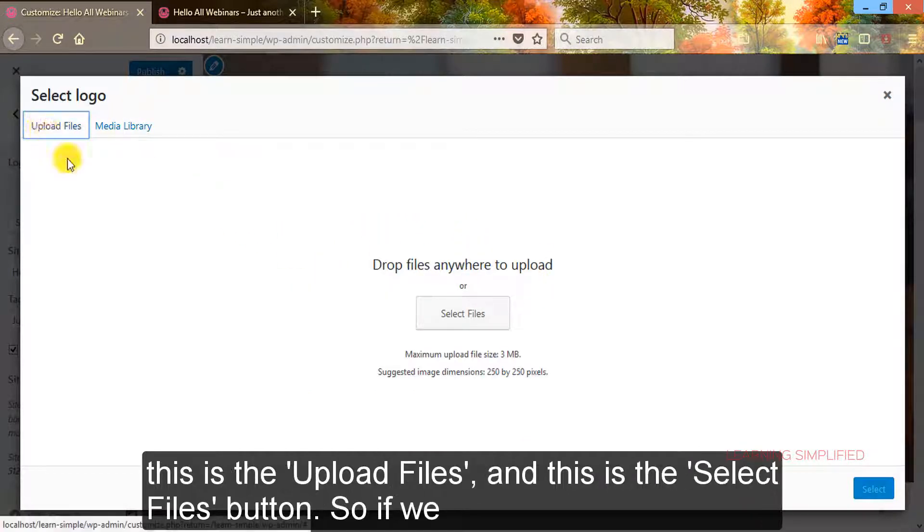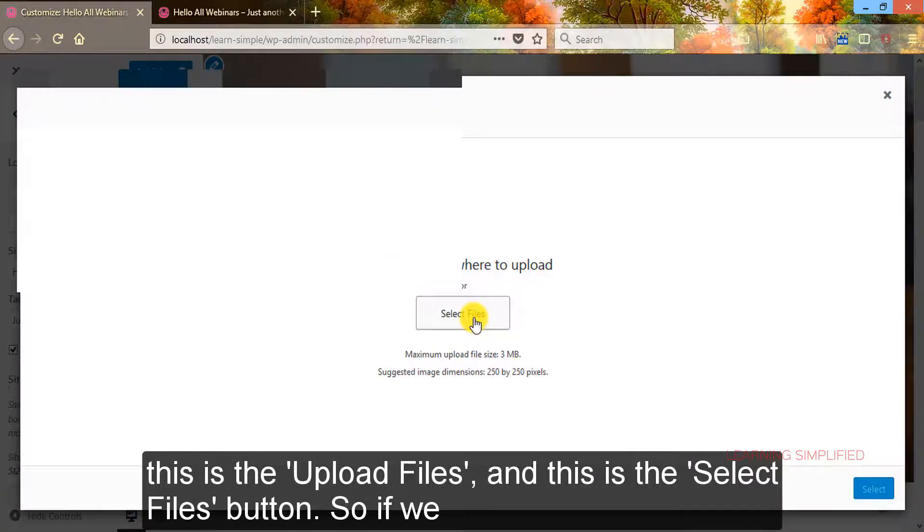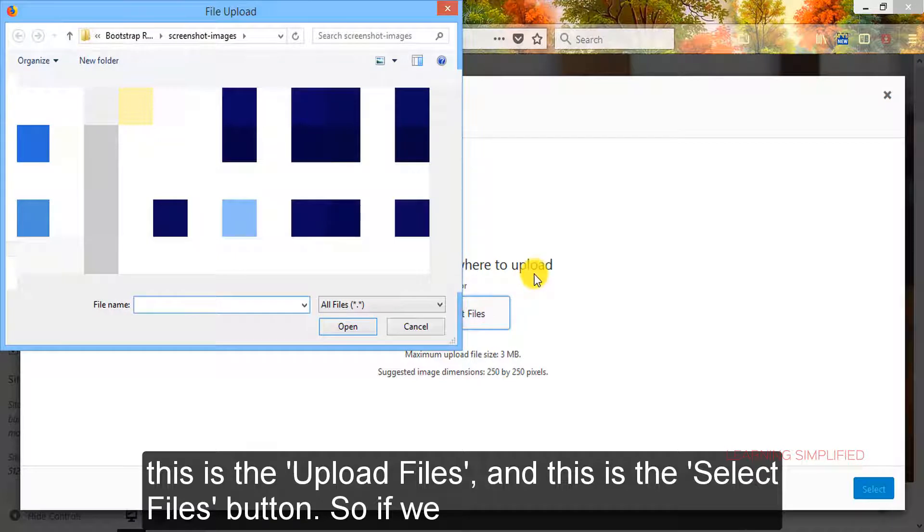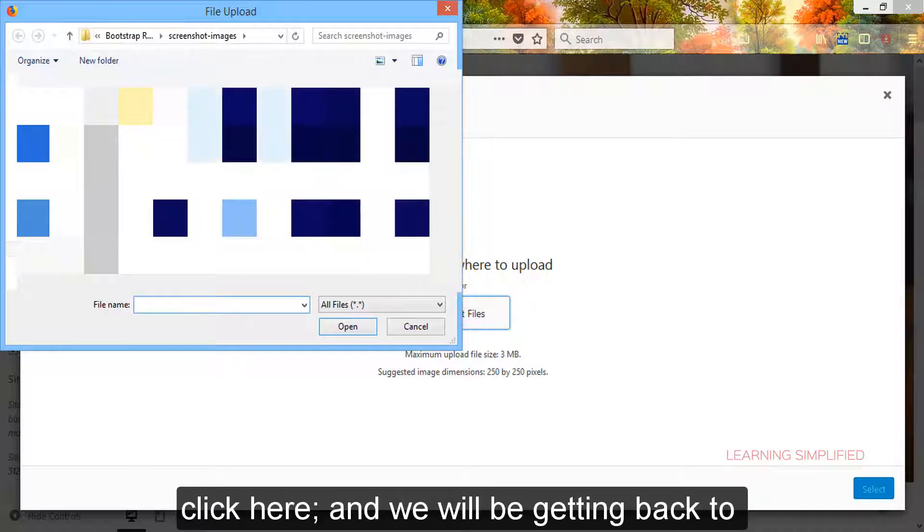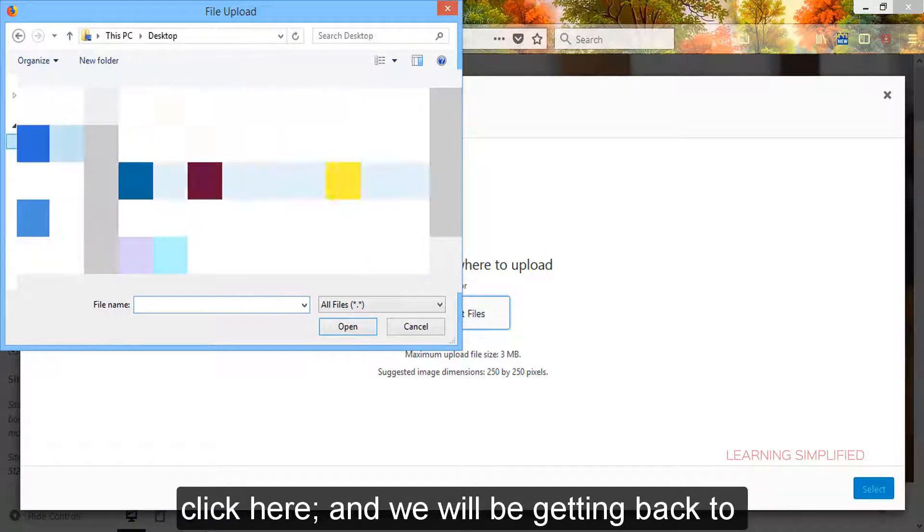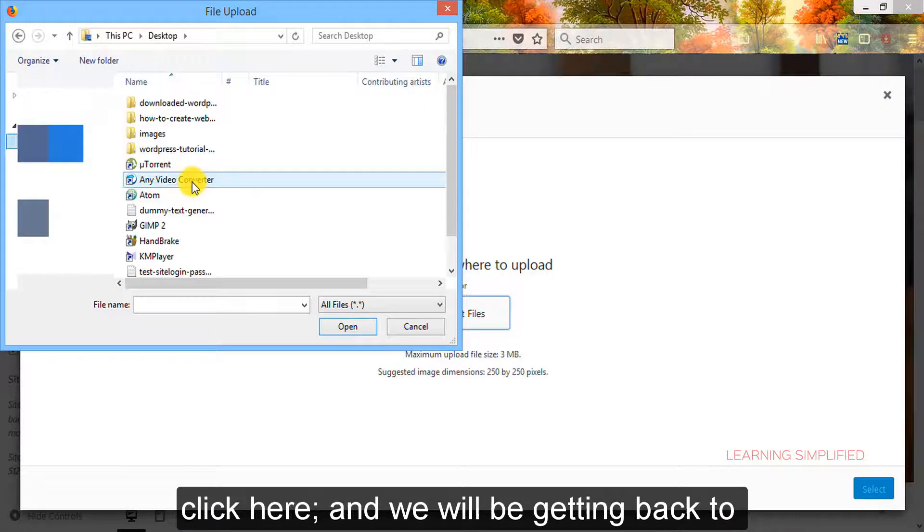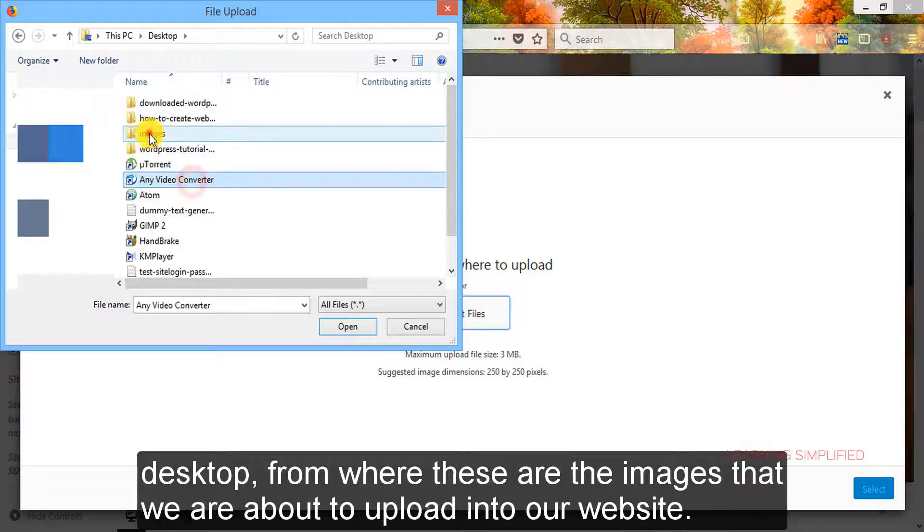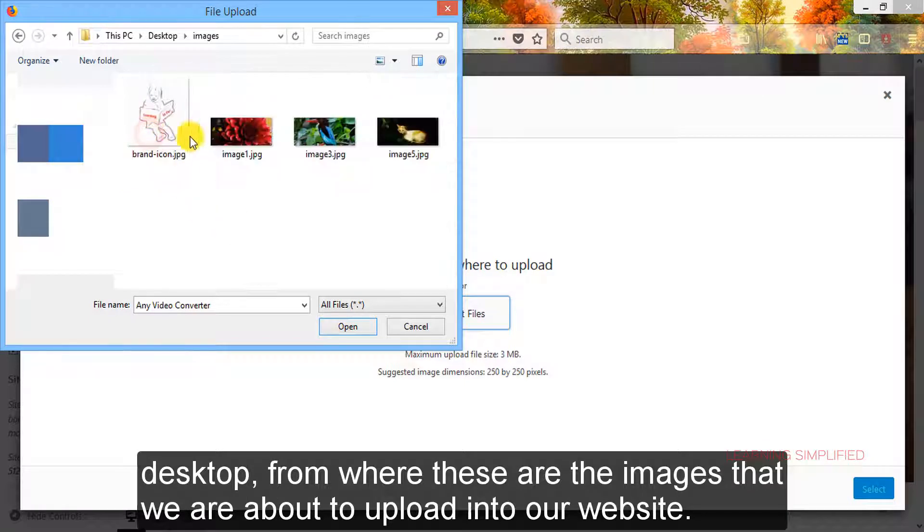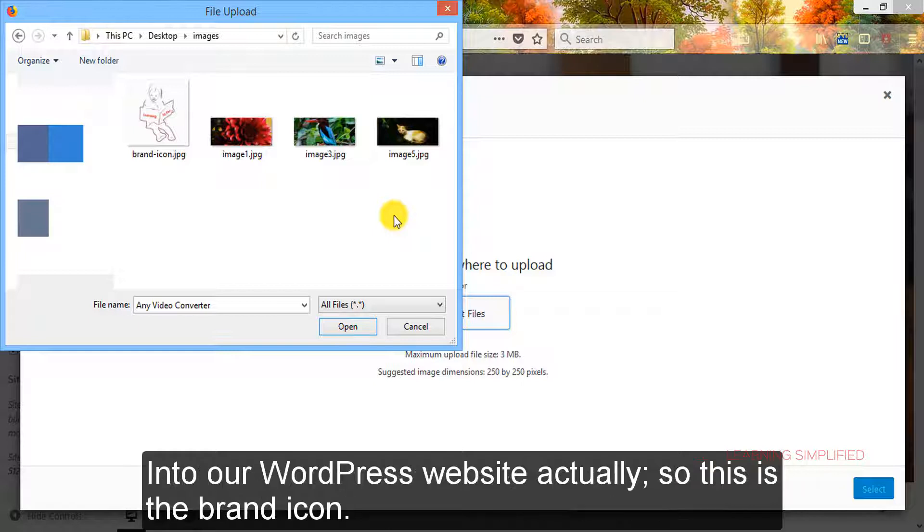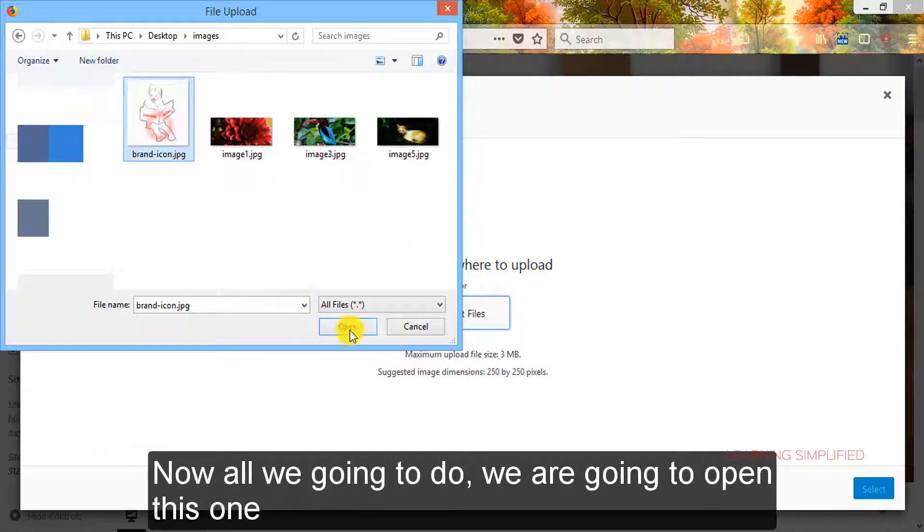The very first thing, this is the upload files and this is the select files button. So if we click here we will be getting back to desktop from where these are the images that we are about to upload into our WordPress website. So this is the brand icon.